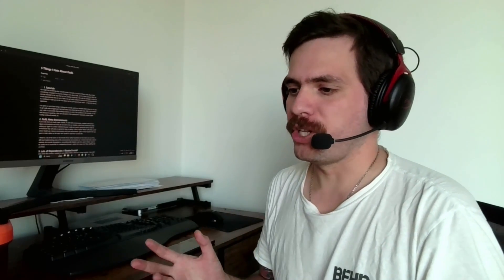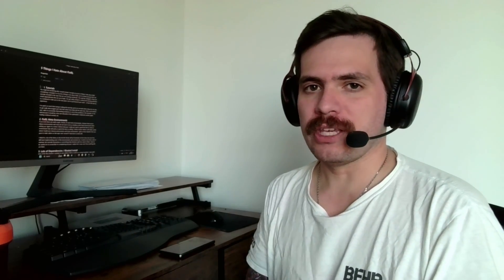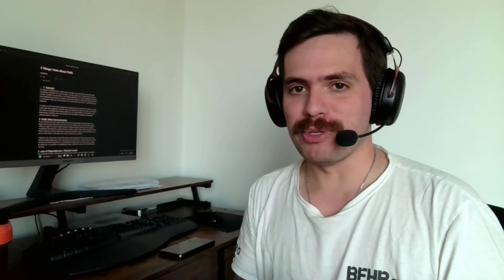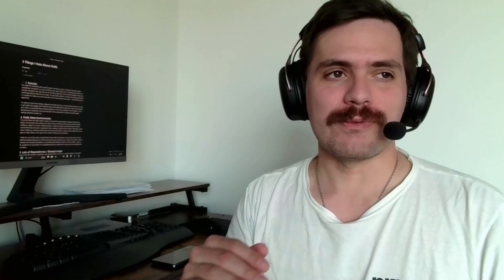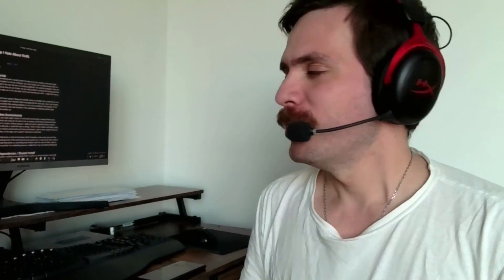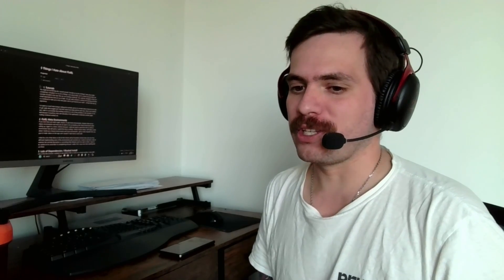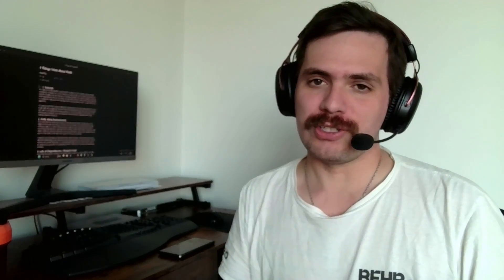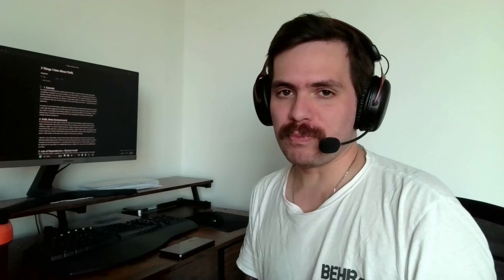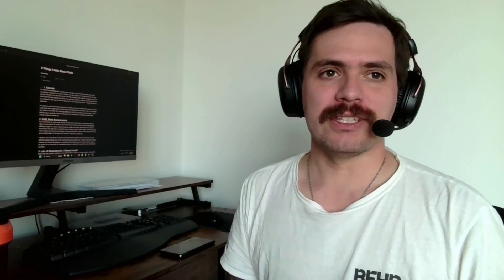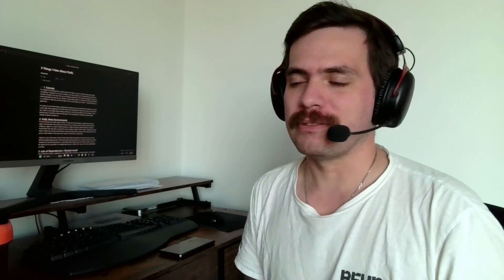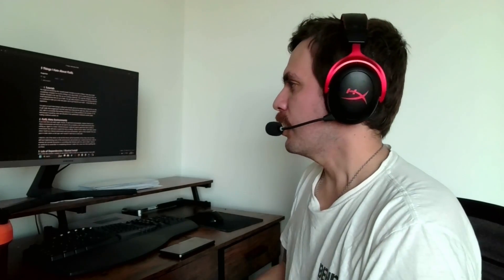I want to give a quick disclaimer before we get into the video. I recently checked the repository for FinRL and it looks like they've made a lot of updates, so there's a good chance this video will be completely irrelevant. That's probably the worst way to start a video, but just take it with a grain of salt that this could be outdated.